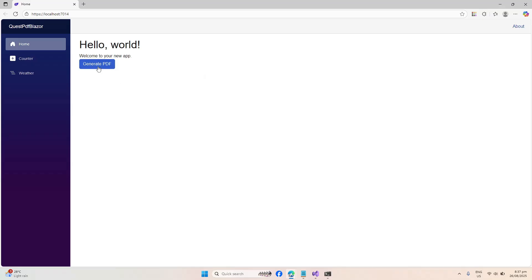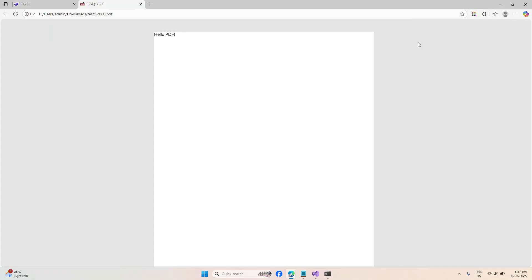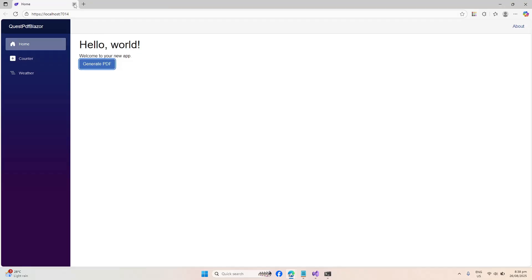Now we have our homepage — let's click on Generate PDF. As you can see, it opened up a file to download which is named TestPDF. If you open it up, it has the same contents as the one from the console app — it's just the same PDF content. That's how simple it is to get started with QuestPDF.